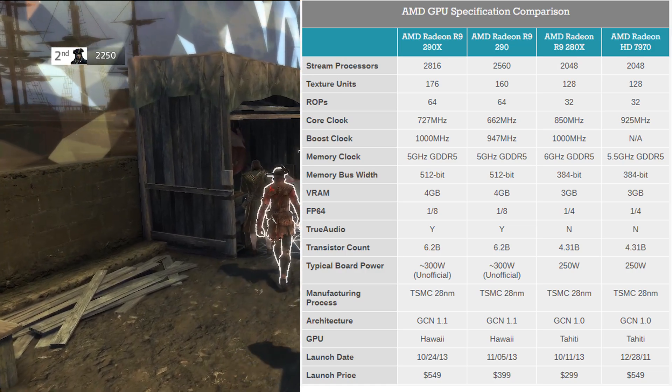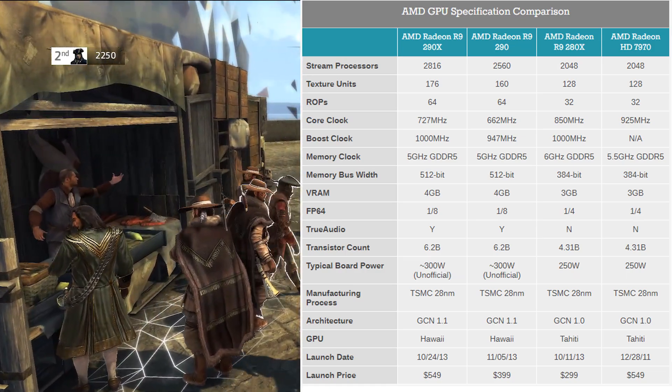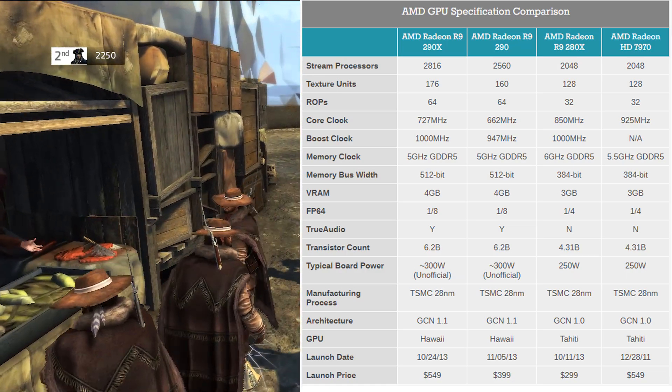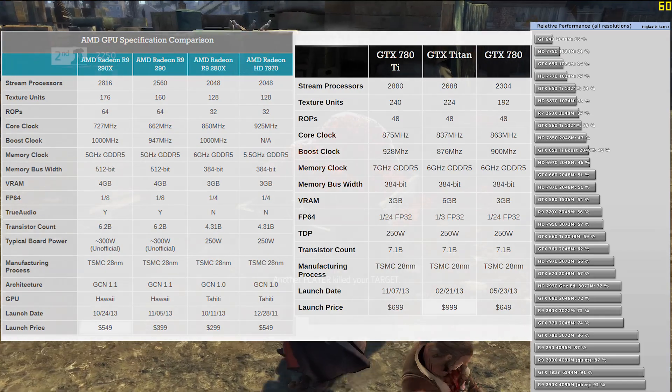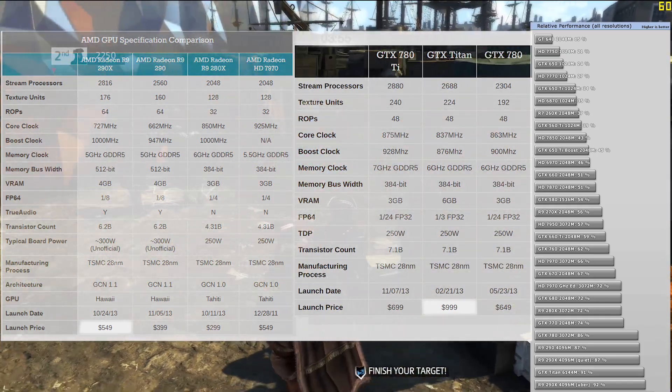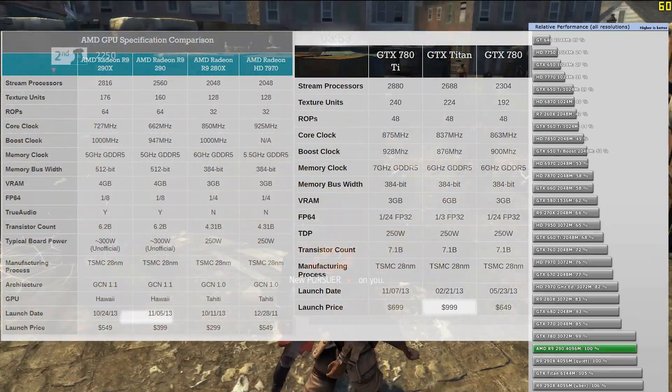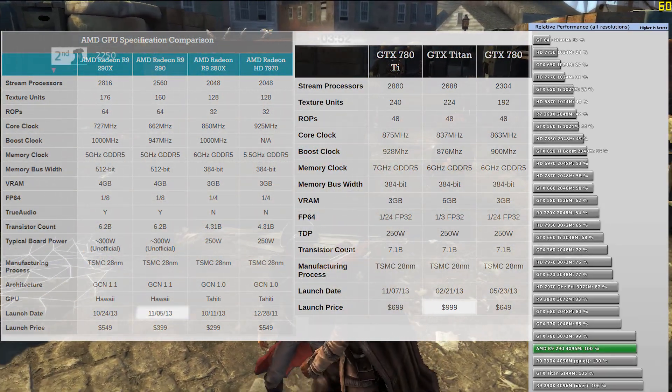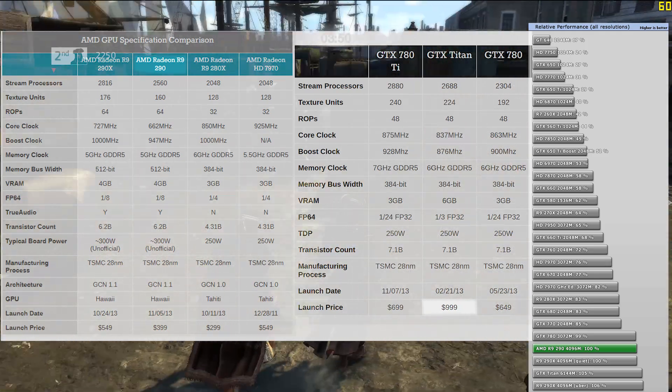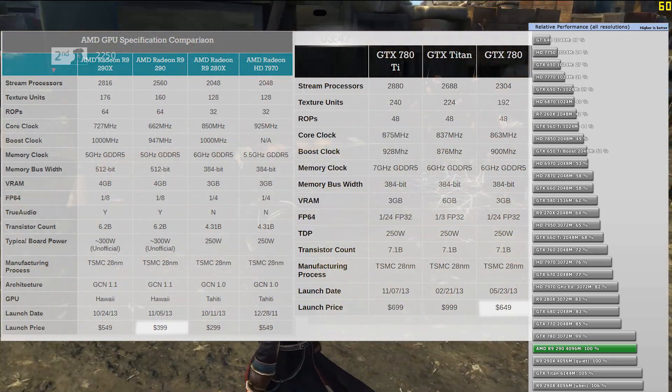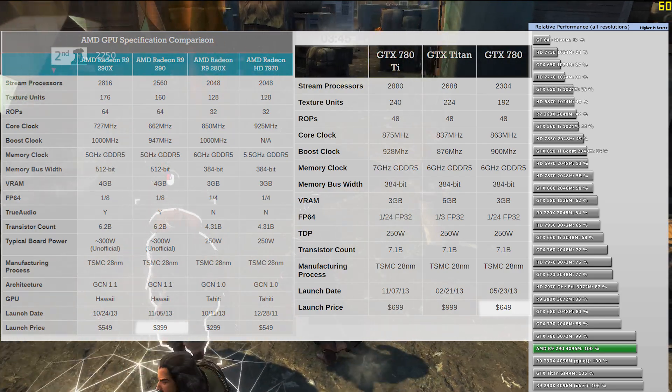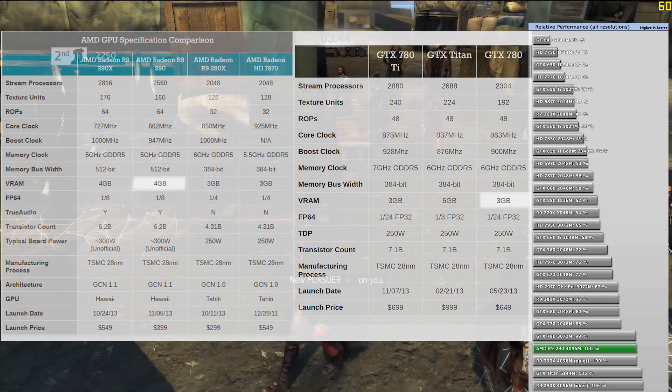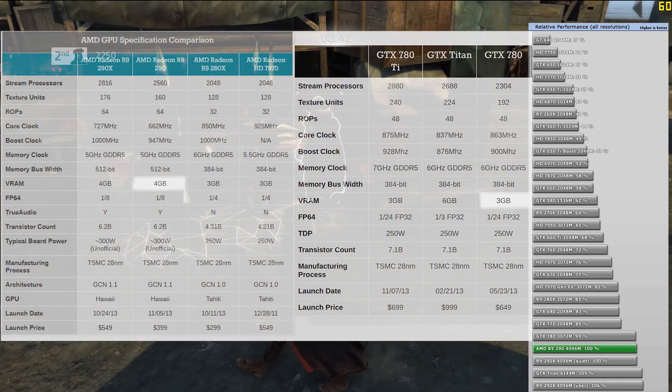In October 2013, AMD launched the R9 290X, a $550 card that outstripped Nvidia's $1,000 Titan. Shortly after, AMD launched the R9 290, a $400 card that was faster than Nvidia's $650 GTX 780 while also packing an additional gigabyte of VRAM.